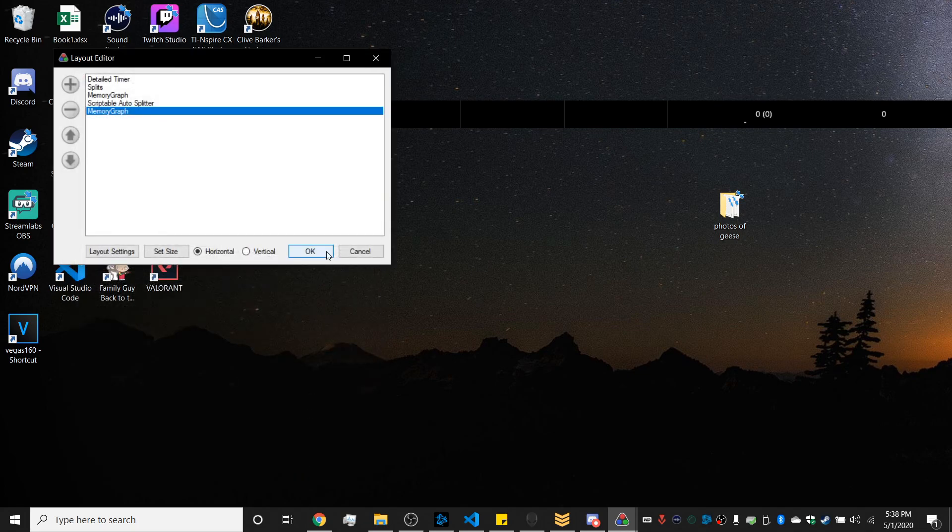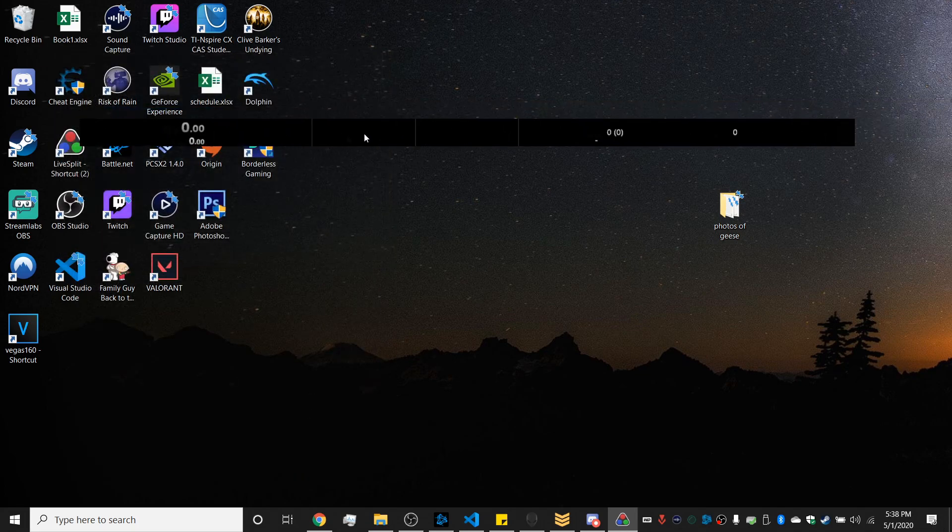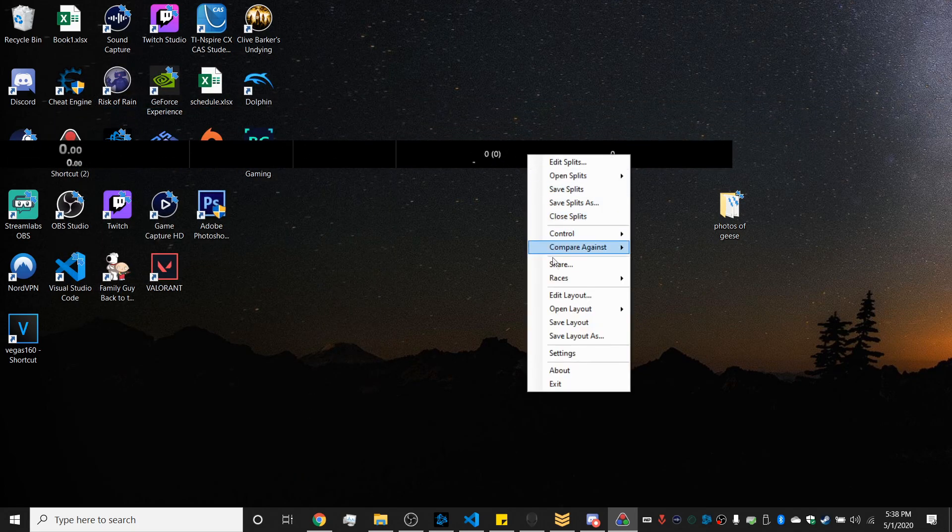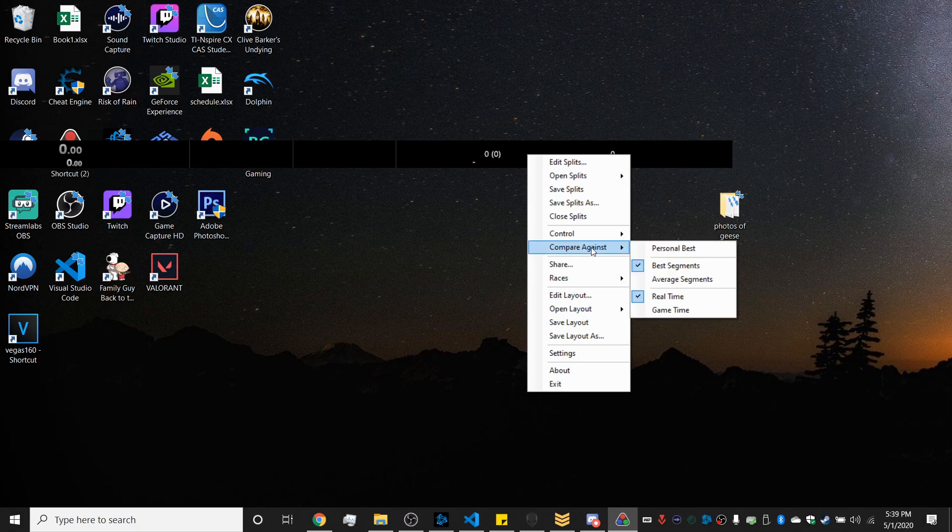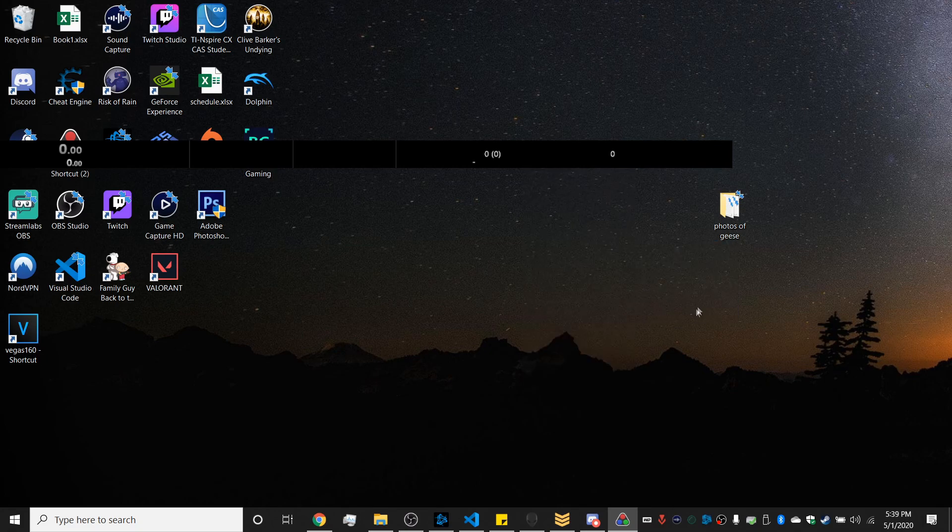And then after that you want to set your LiveSplit into game time comparison and not just real time comparison to be able to see the loads being paused and removed.